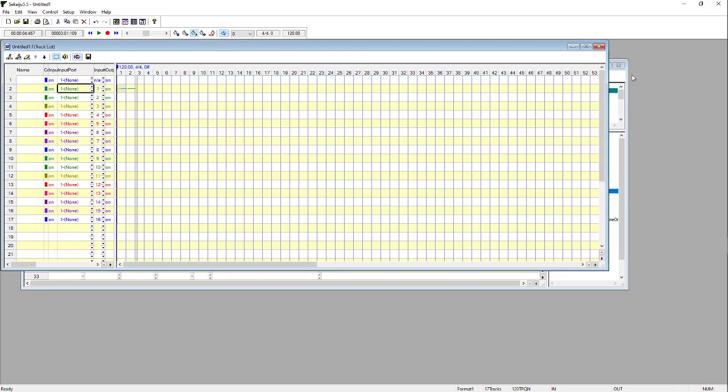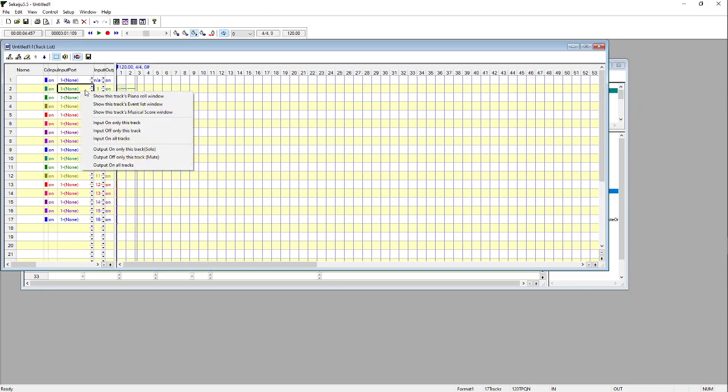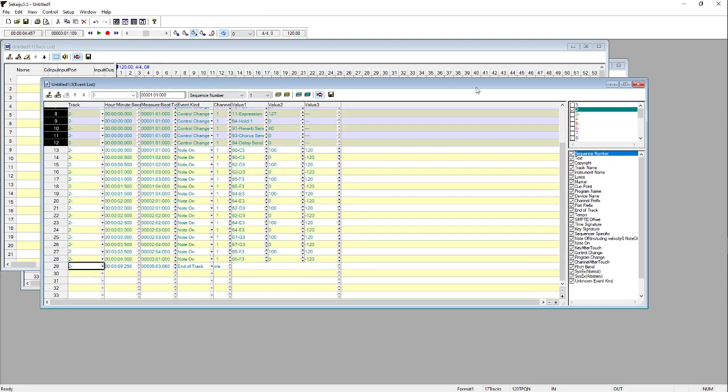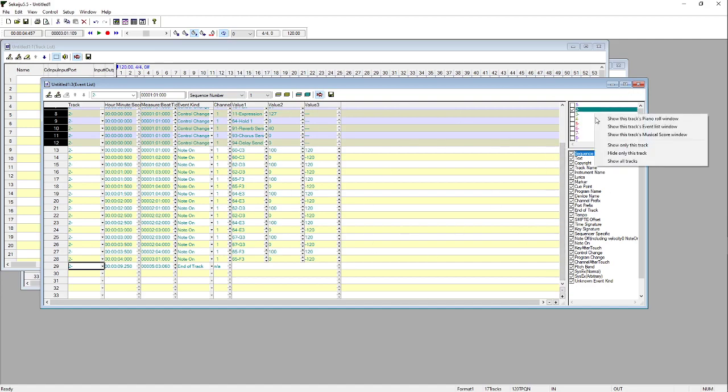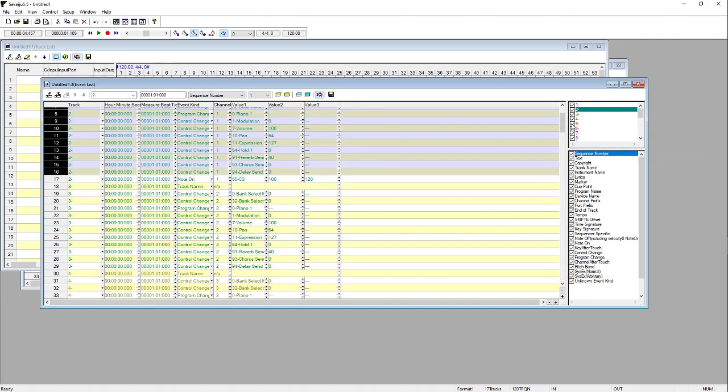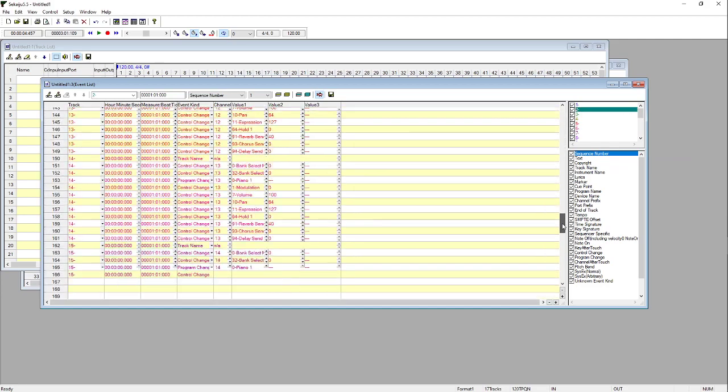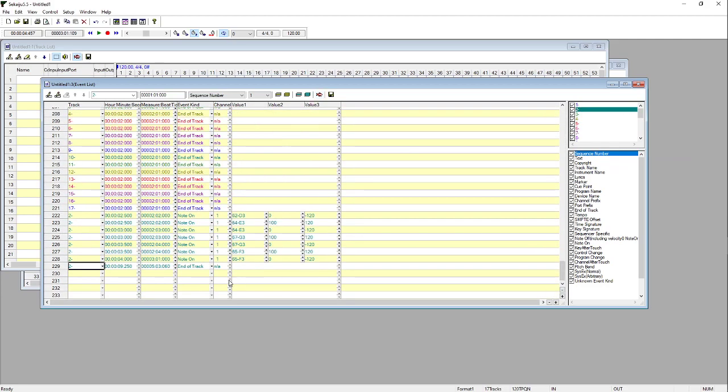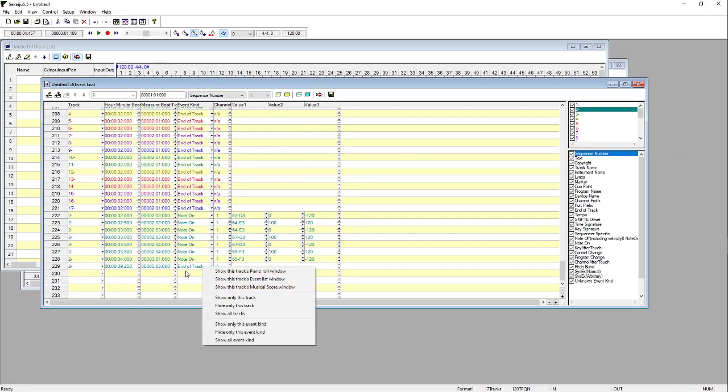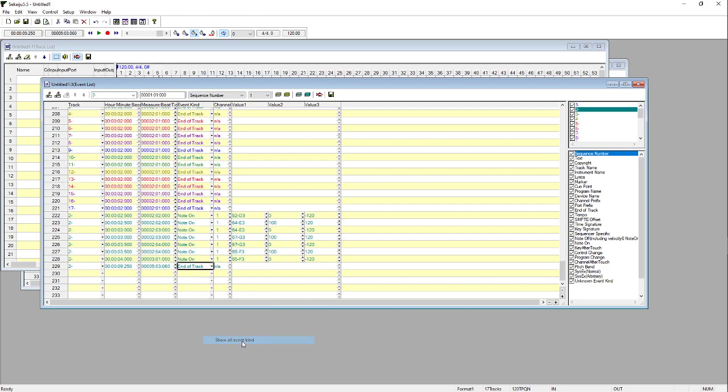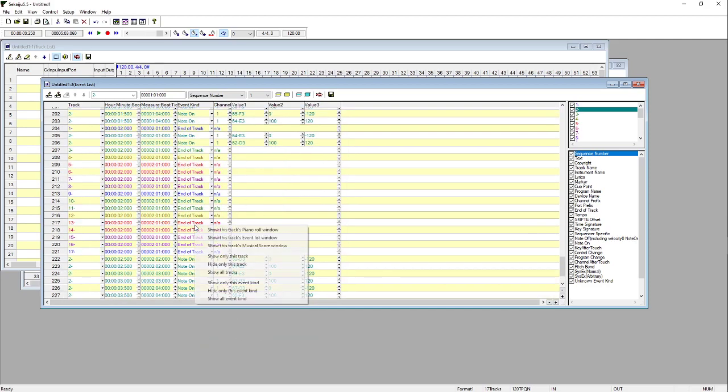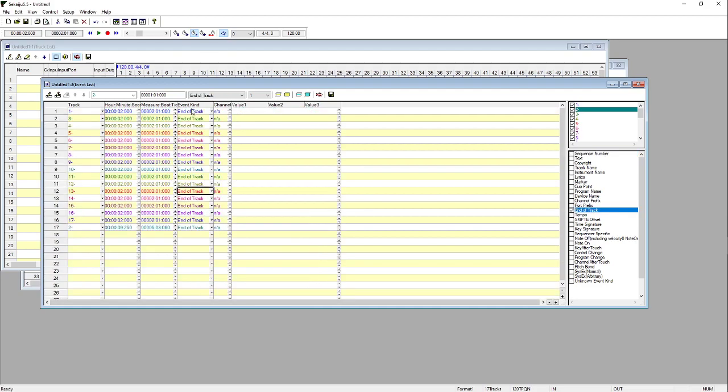But the solution is to go to the Events List for each channel. So if we go to Modify Tracks Events Window, what we can do is over here, we can select all tracks, scroll to the bottom, find an end of track, right click on it, show only this event kind. So it'll show only the end of track events.